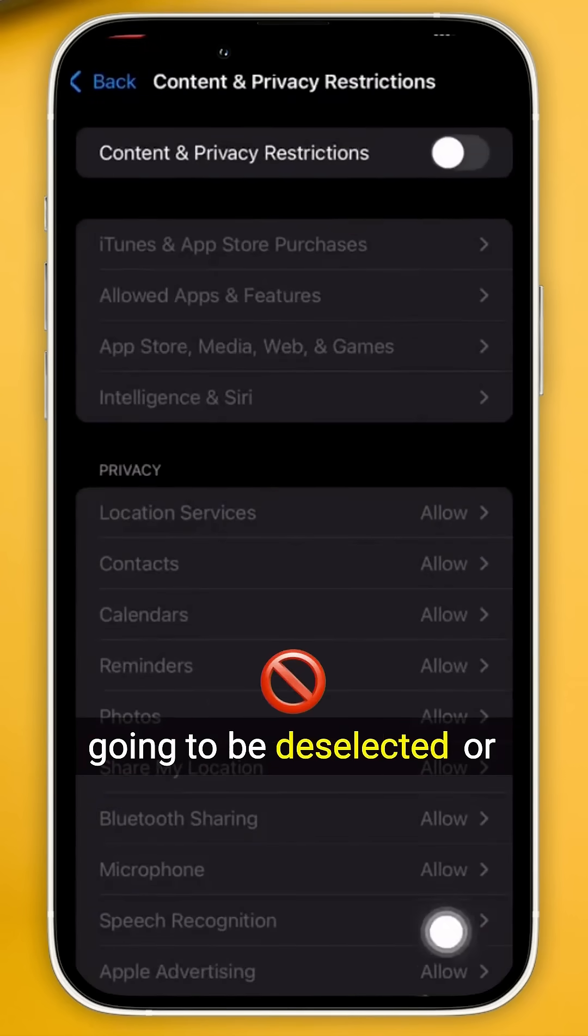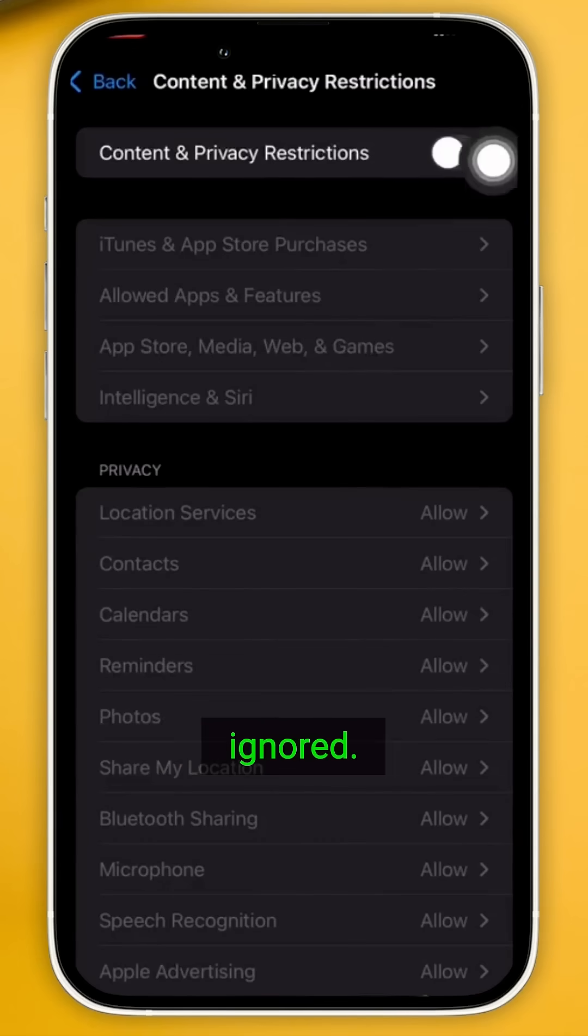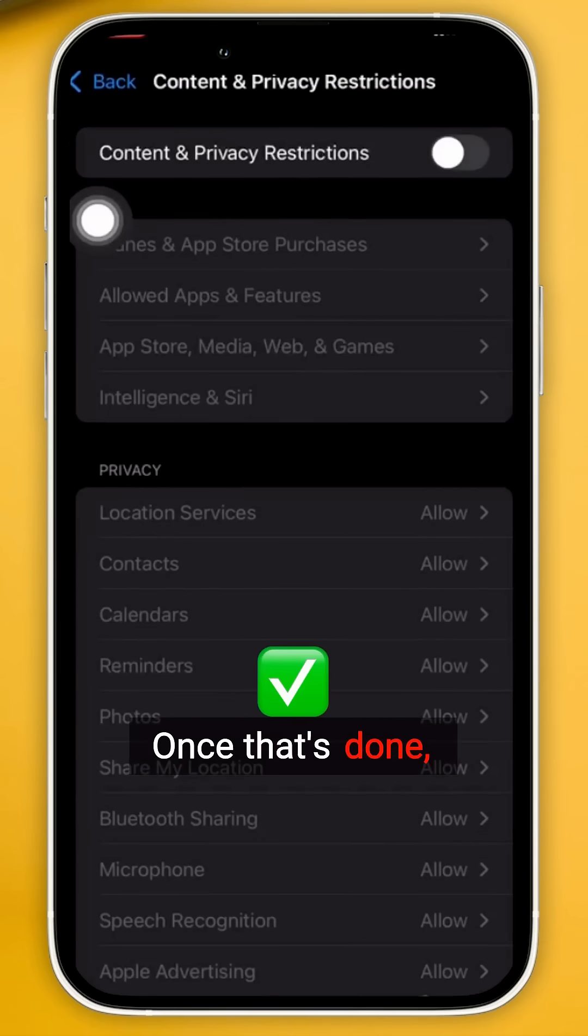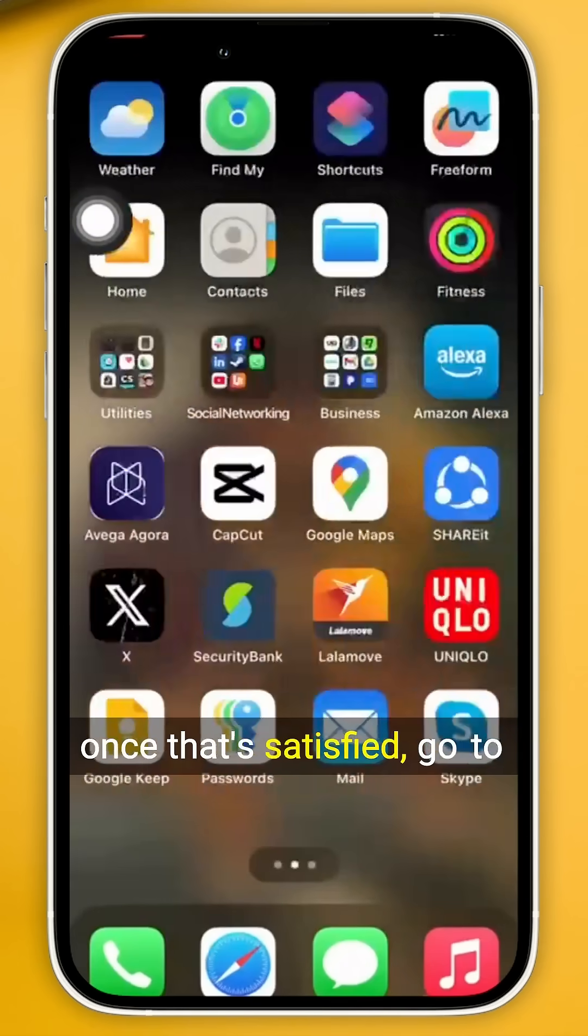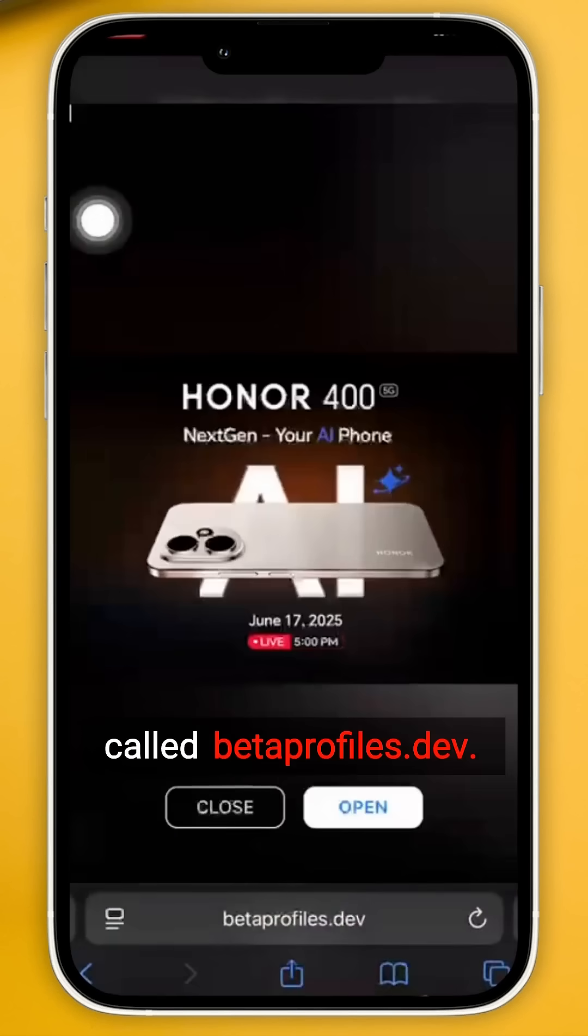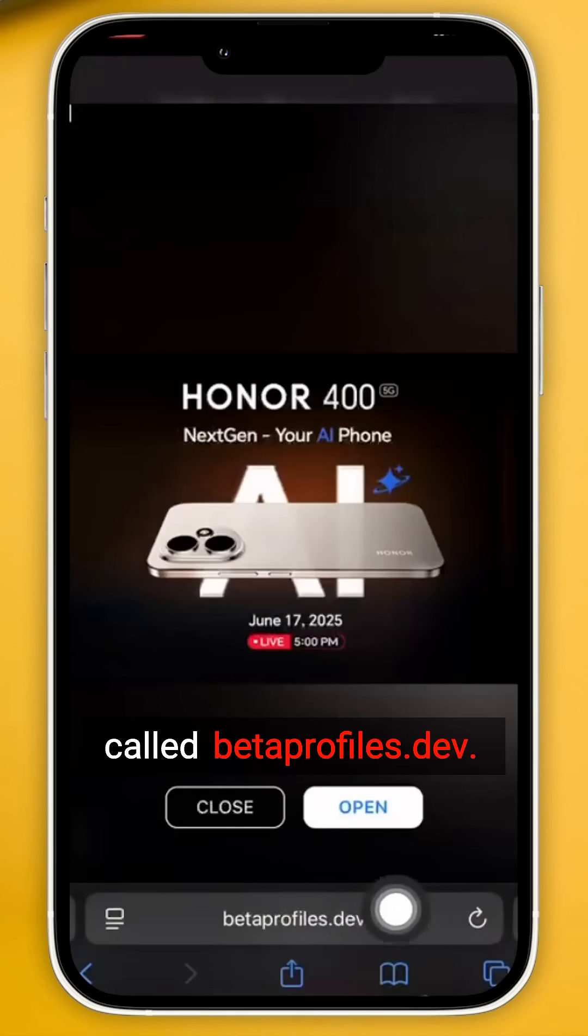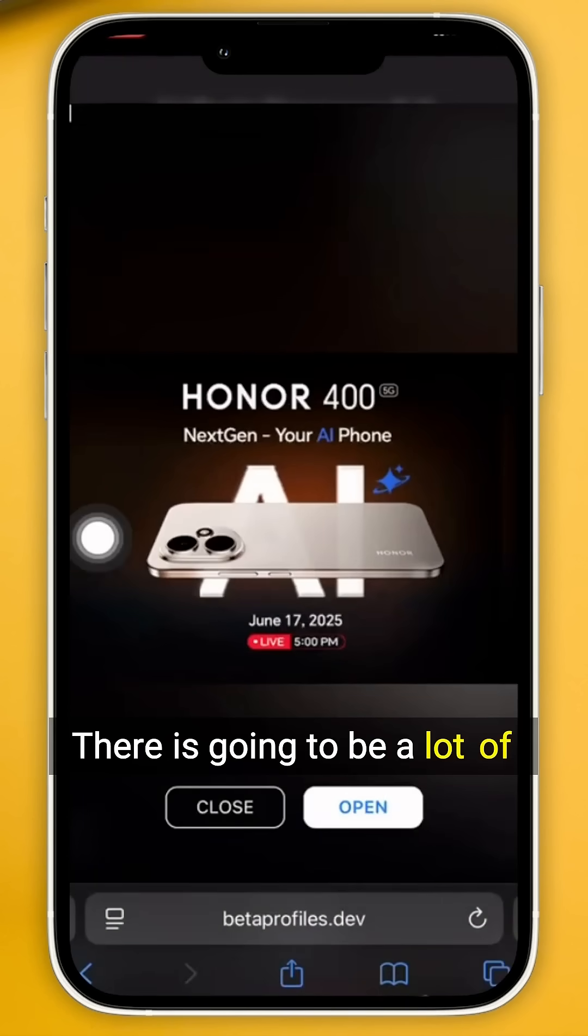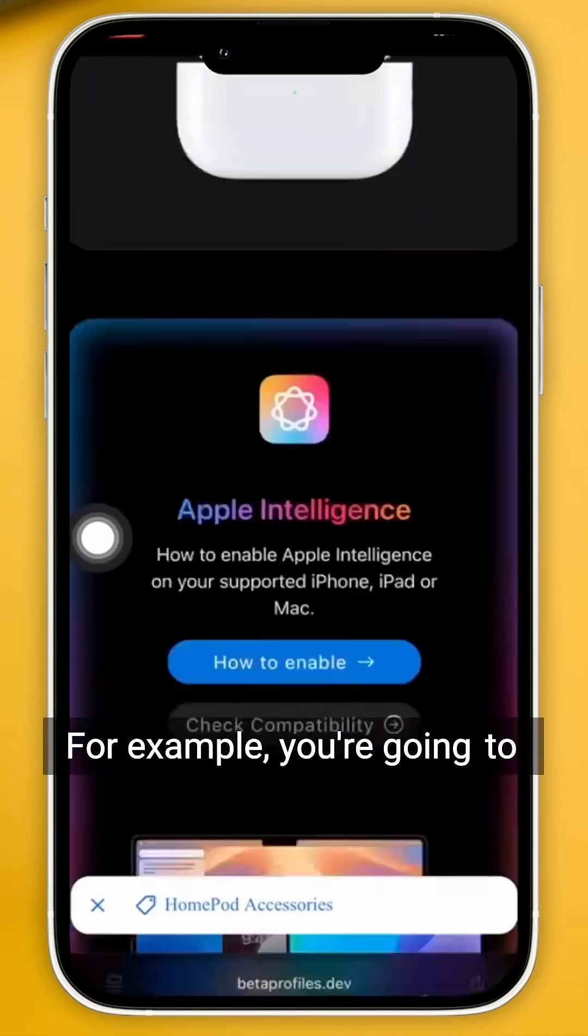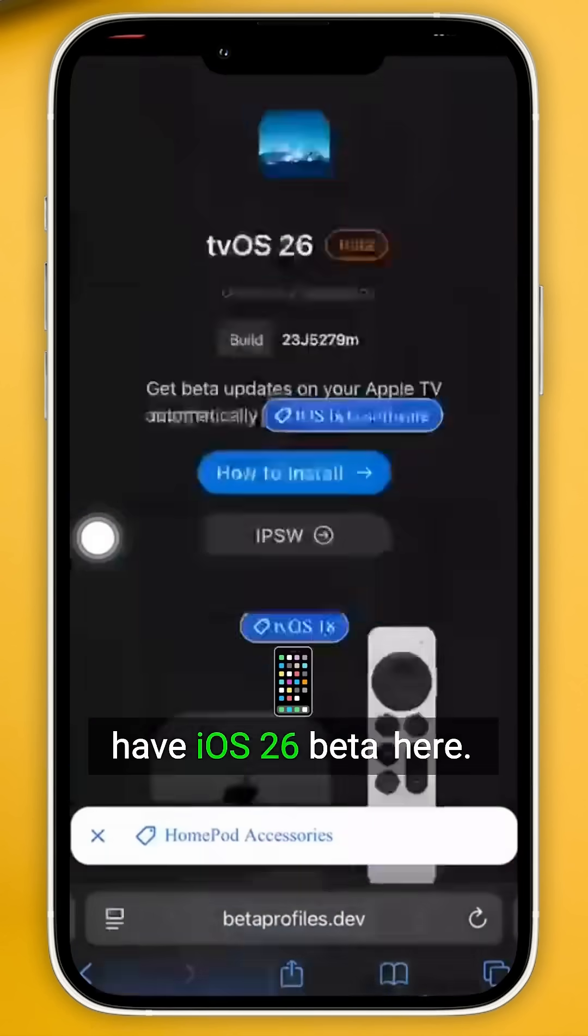Once that's done, once that's satisfied, go to your Safari, go to this website called betaprofiles.dev. There's going to be a lot of things here. For example, you're going to have iOS 26 beta here, but we're looking for of course iOS 18.5.